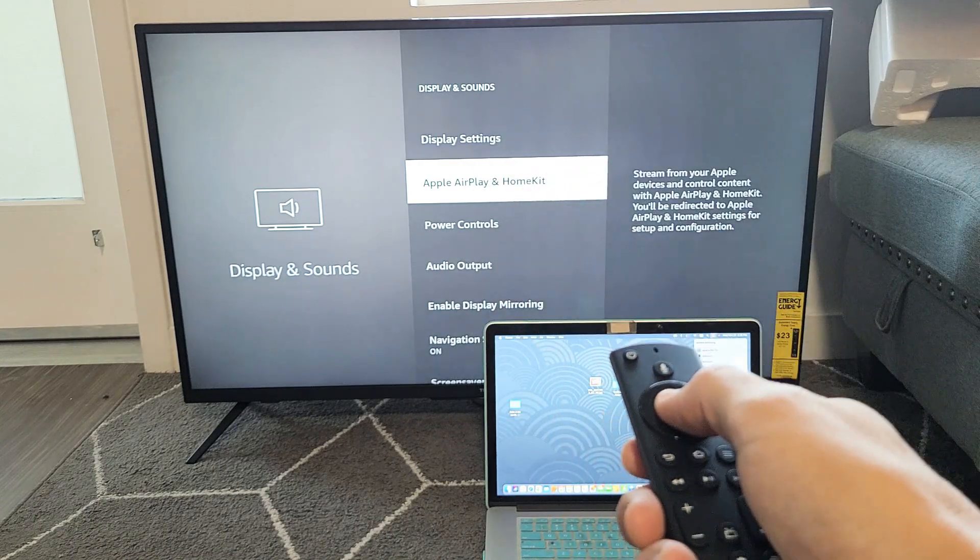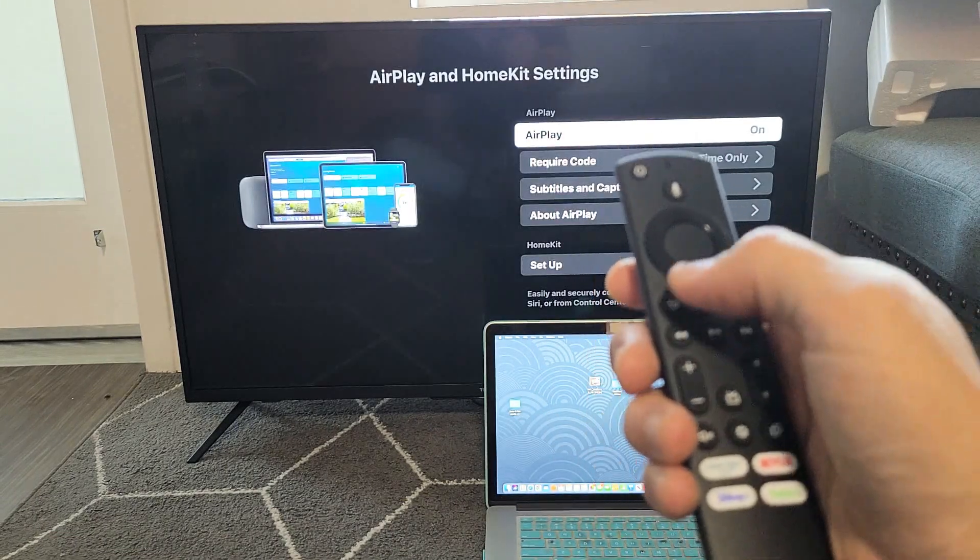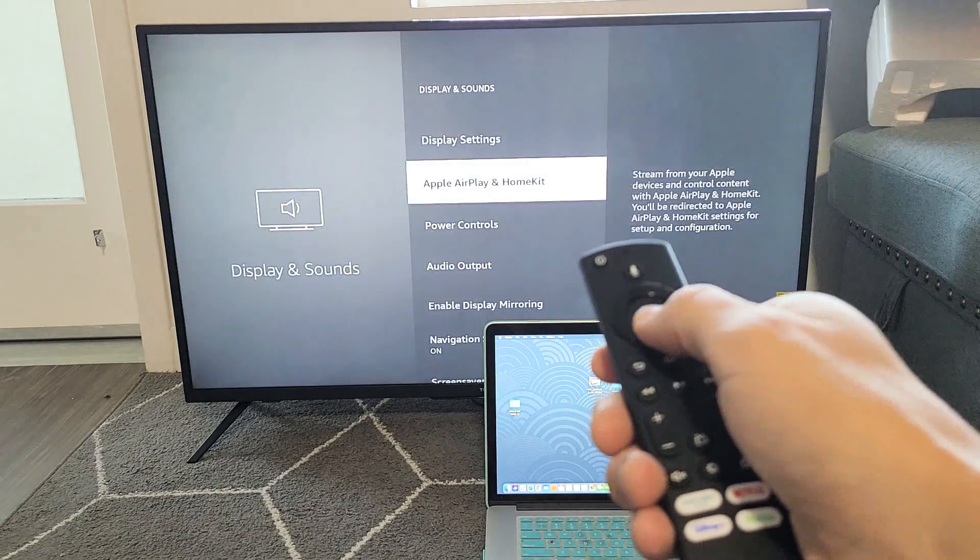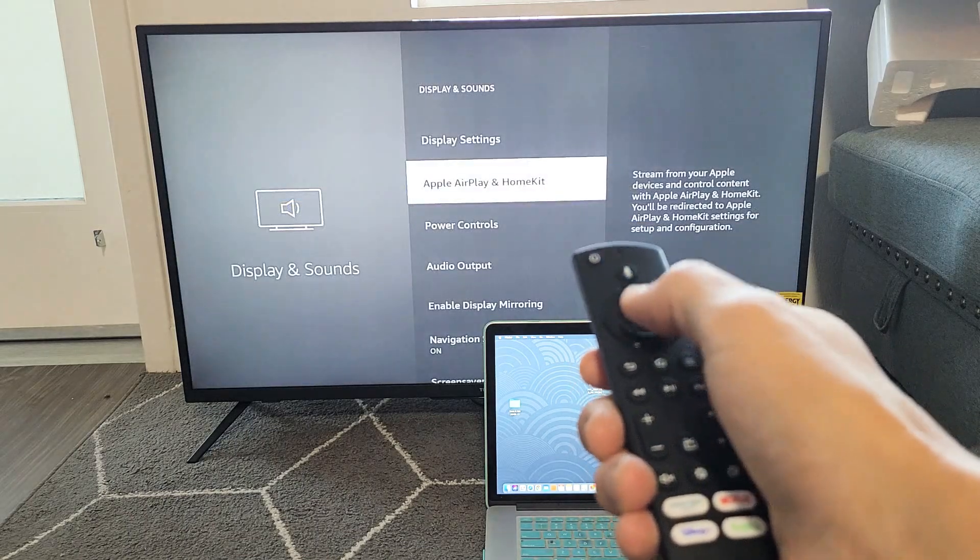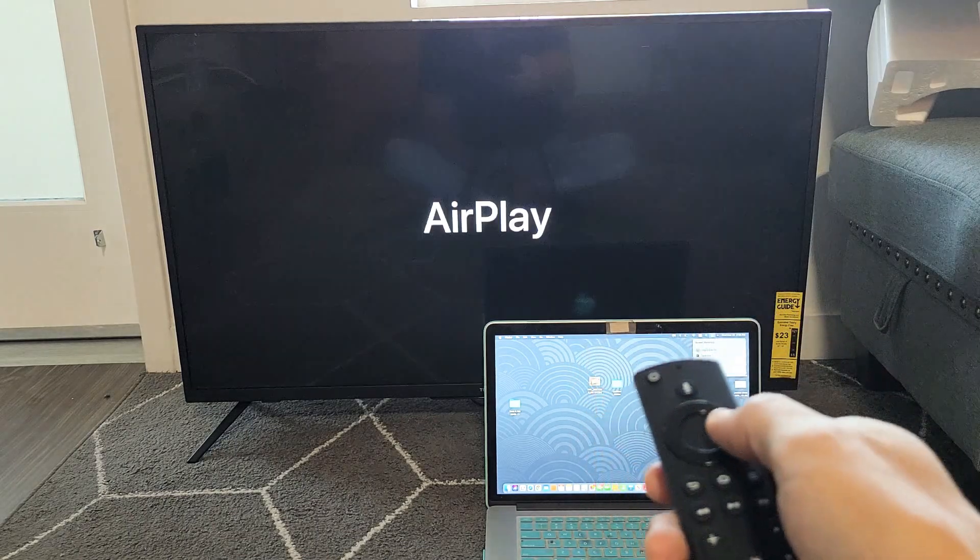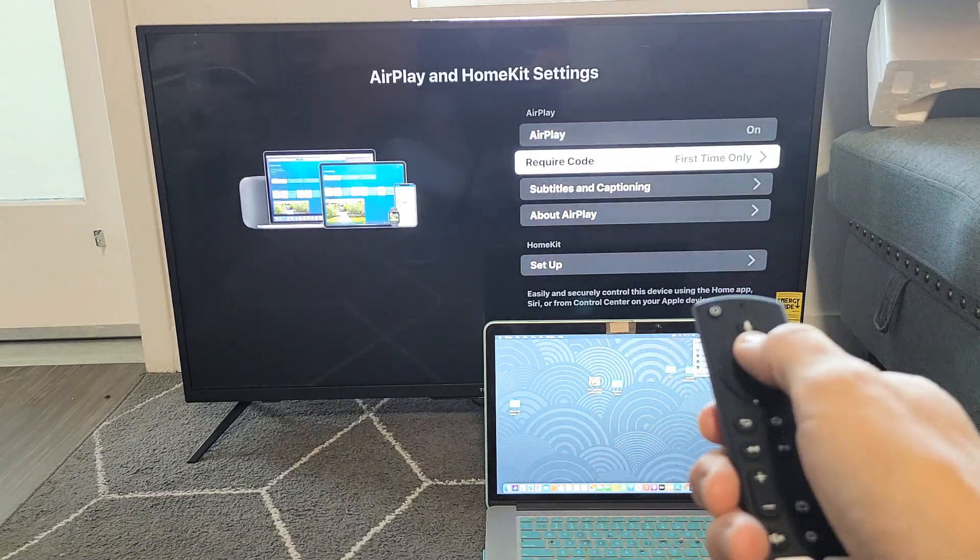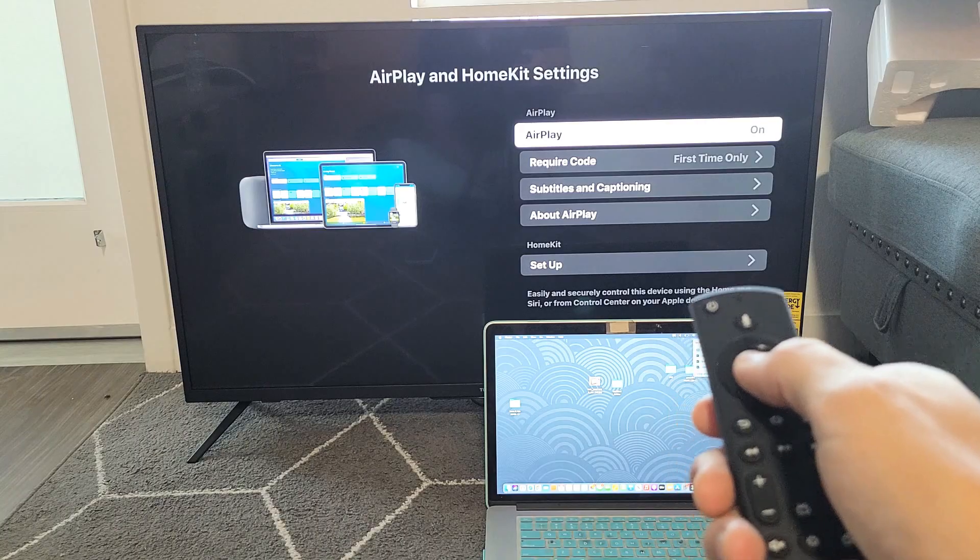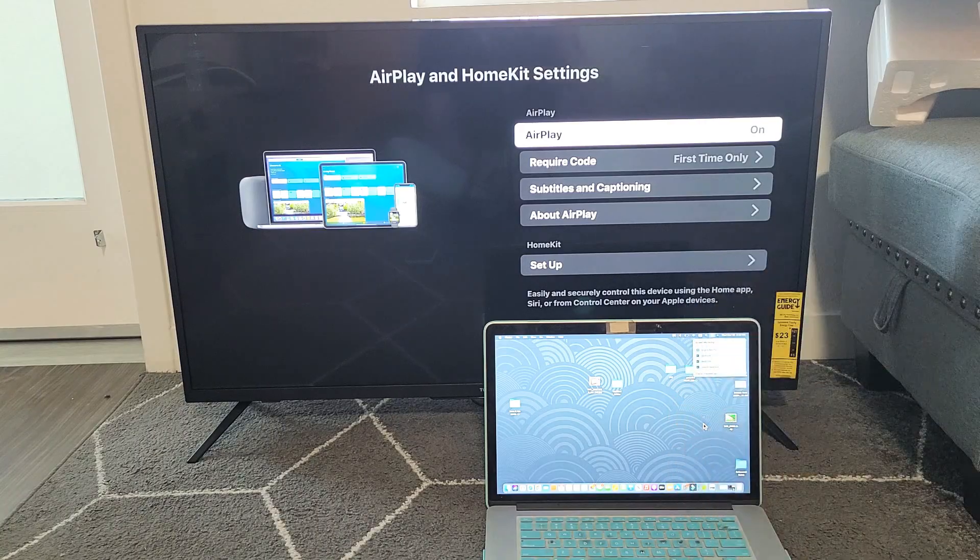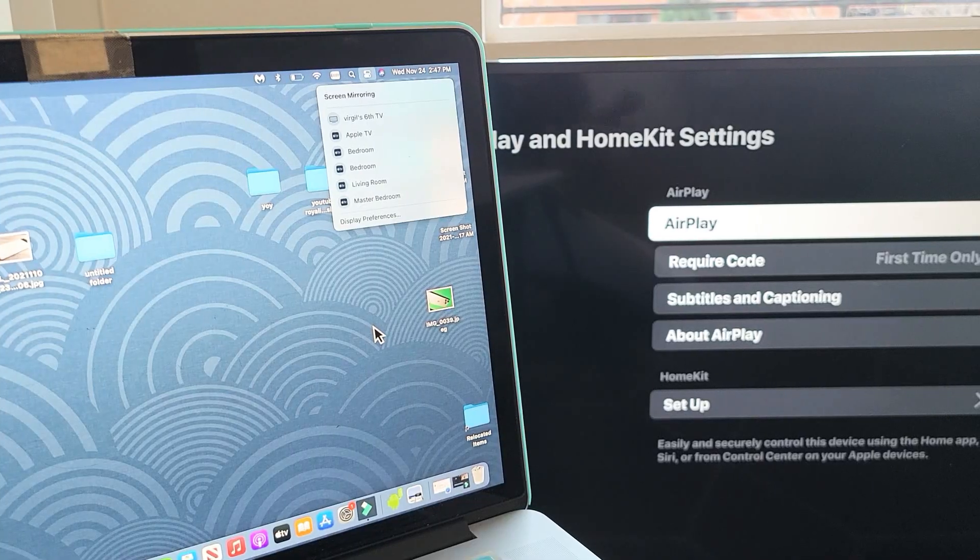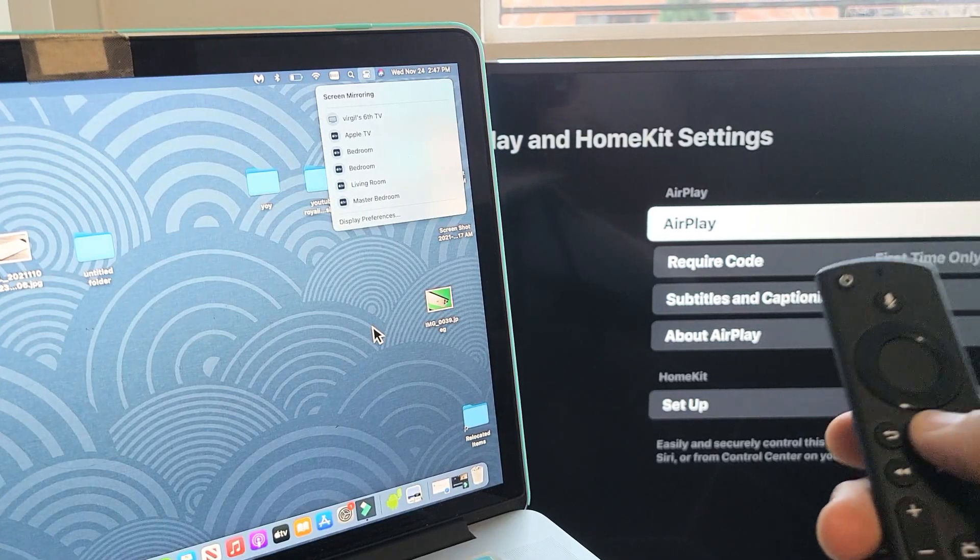From here, just click OK on the remote and then make sure that this is on. As long as you have it on,